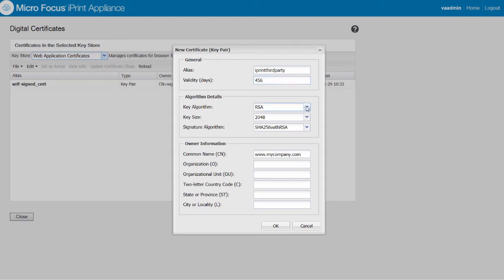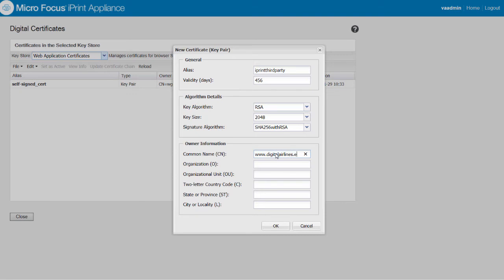Specify the algorithm details as per your company's requirement. In the owner information, the CN value must be the host name of the iPrint appliance you're configuring the certificate for. You can choose to fill or leave the other non-mandatory fields blank.